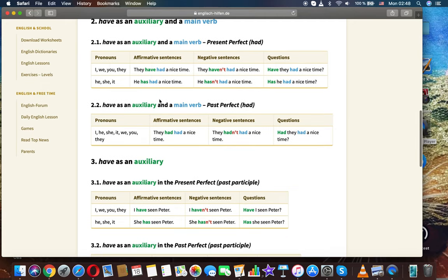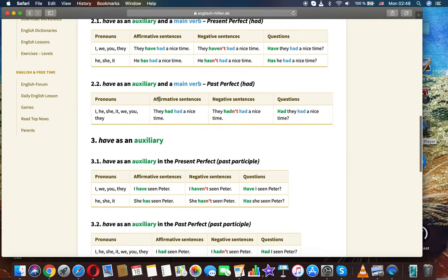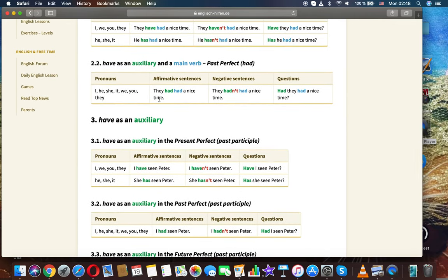Have as both an auxiliary and a main verb — present perfect. For I/we/you/they: 'They have had a nice time,' 'They haven't had a nice time,' 'Have they had a nice time?' For he/she/it: 'He has had a nice time,' 'He hasn't had a nice time,' 'Has he had a nice time?'